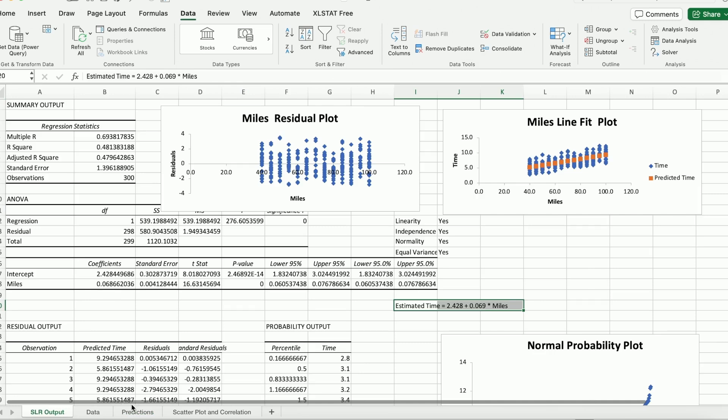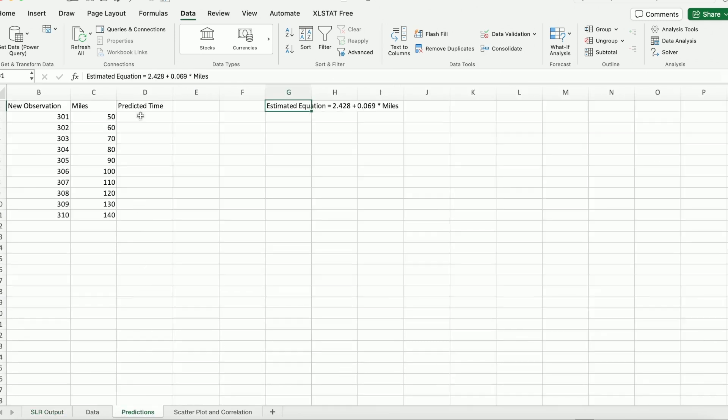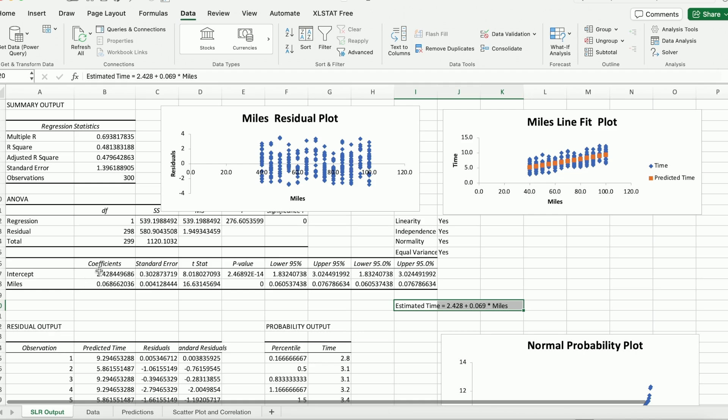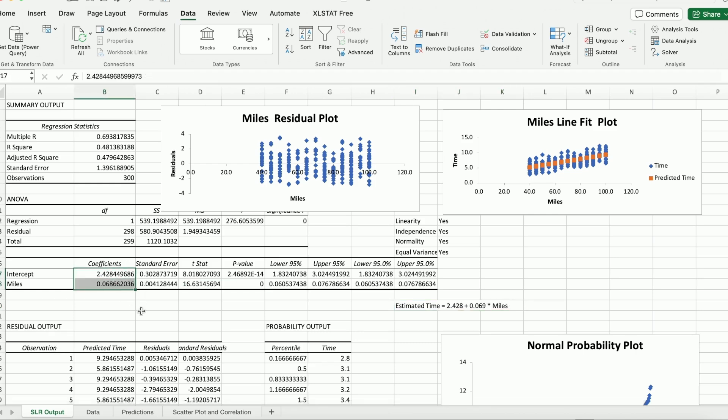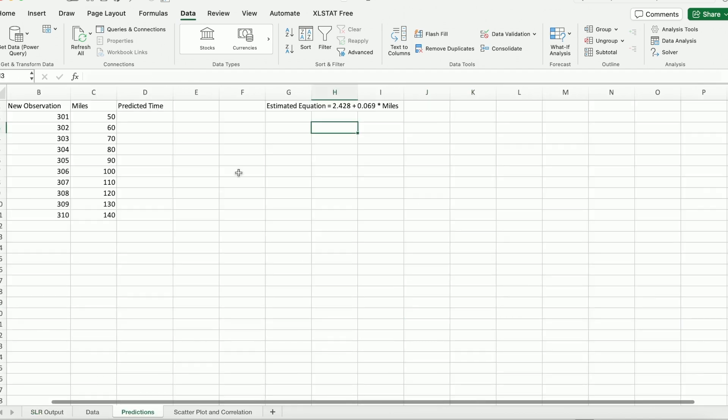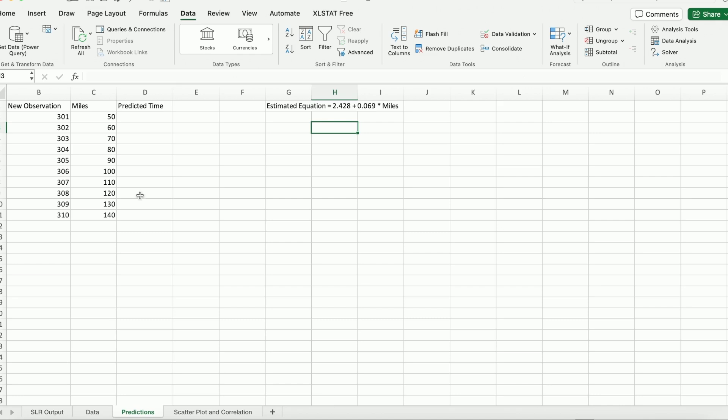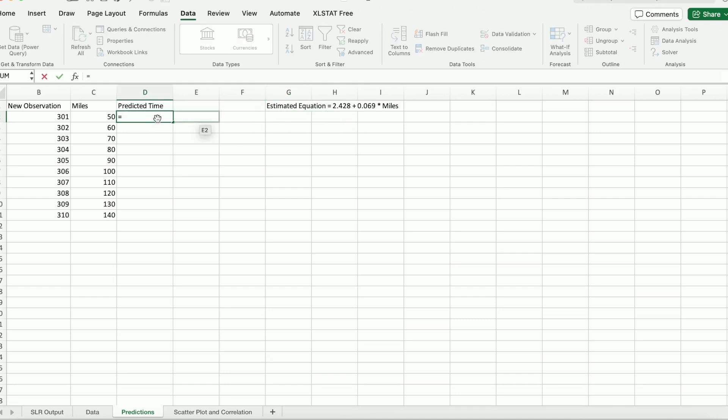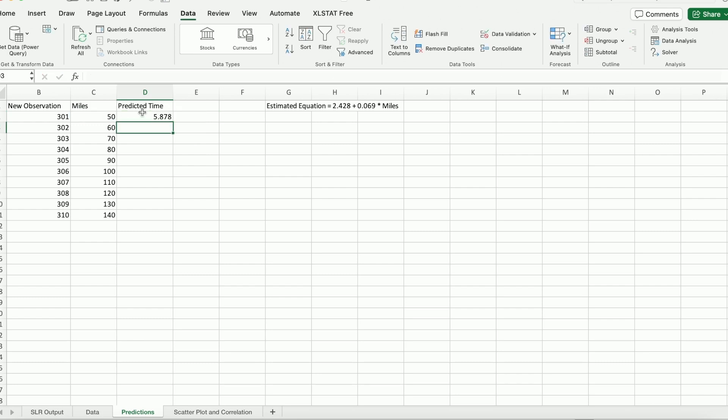OK. What I'd like to do is I'd like to use this estimated equation which we just obtained earlier on to predict what's the time for each of these 10 new observations. OK. Estimated equation, I obtained the intercept and slope coefficient from this table as you can see, which I showed you earlier on. And what I need to do is I just have to plug in the miles, their respective miles into my equation. So I will be able to get estimated predicted time or estimated time as well. So let's do that. So what I like to do is first of all, I'm going to write down it's a predicted time. So I'm going to copy the slope intercept 2.428 plus the slope coefficient 0.069 multiplied by the miles, right. So that's what I do.